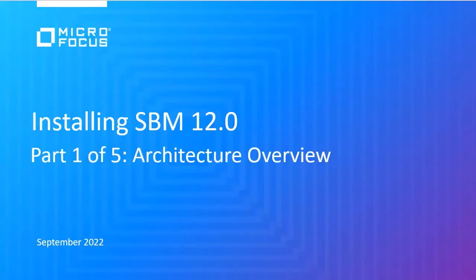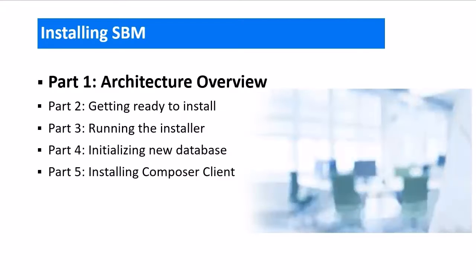Welcome to this five-part video series discussing important concepts related to installing SBM. In this part, we will look at the overview of the SBM architecture as well as different installation strategies.